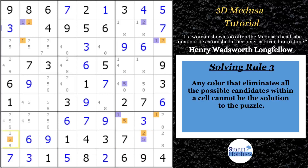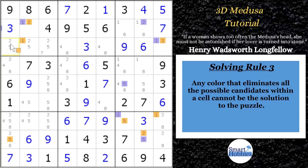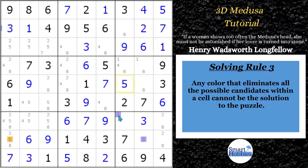The last solving rule: any color that eliminates all the possible candidates within a cell cannot be the solution to the puzzle. This cell has a two and a five — there's an orange two looking at it from row three, and an orange five looking at it from column one. If orange were the solution, you'd have nothing left in this cell, which can't happen. So purple is the right solve path, and you can solve all those cells right away.